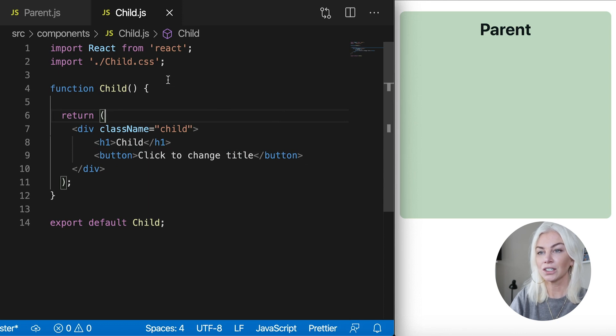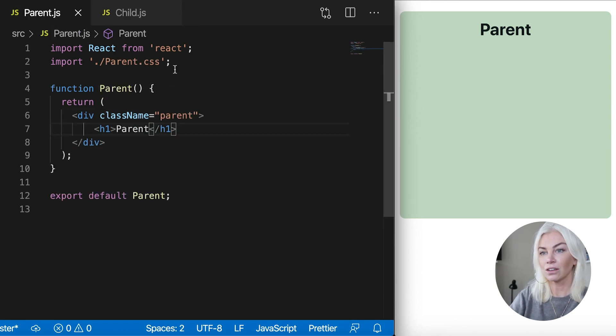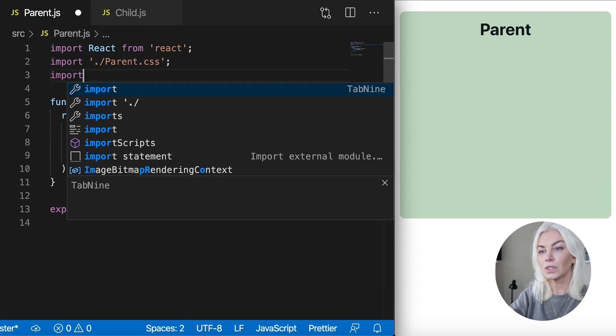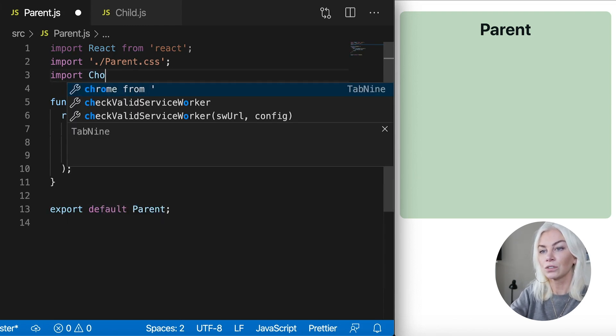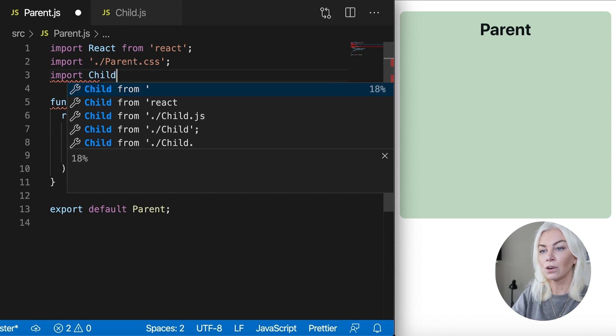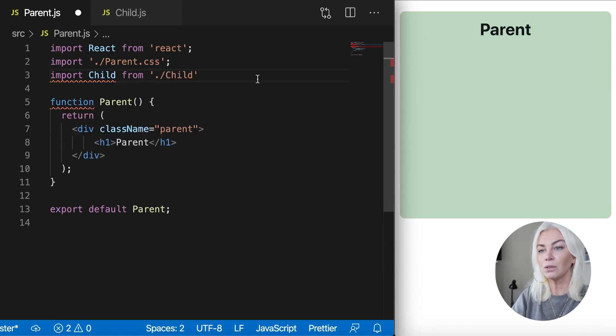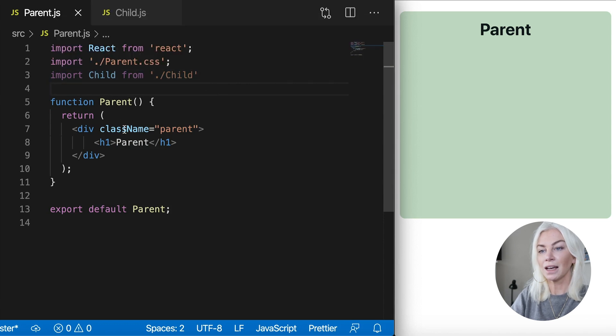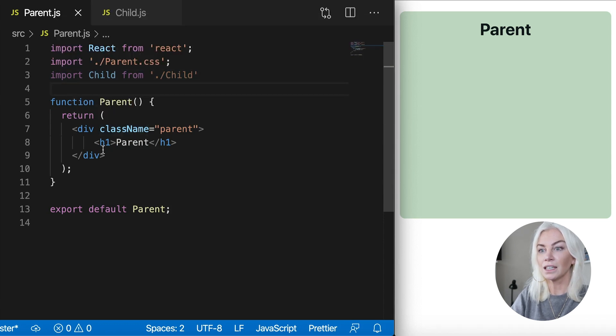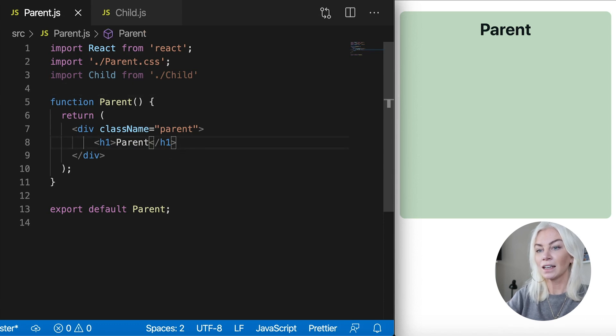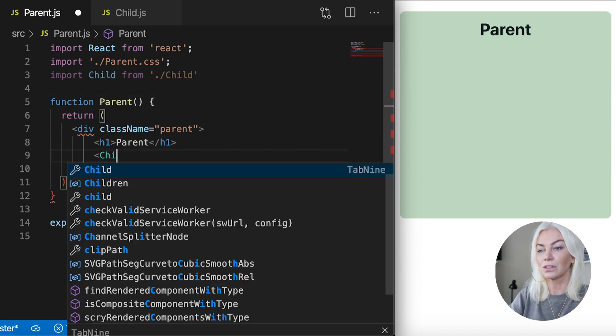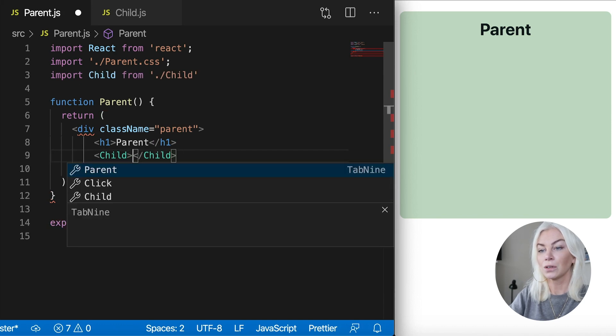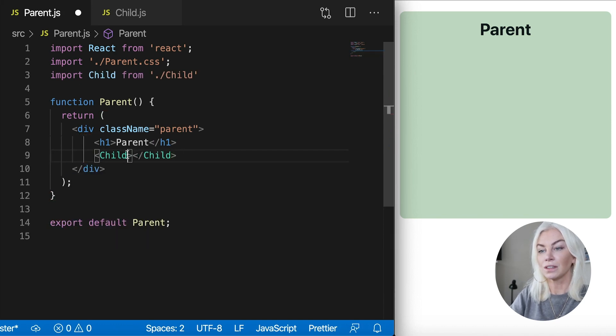Okay, first things first, let's go ahead and import the child for us to use. So import child from child there we go. That is done. So now we've got the child component in here. Let's go ahead and put it in our parent component. So I'm just going to go ahead and put the child component. Right? Yeah, there we go. Now we don't need that. Let's just close it off.